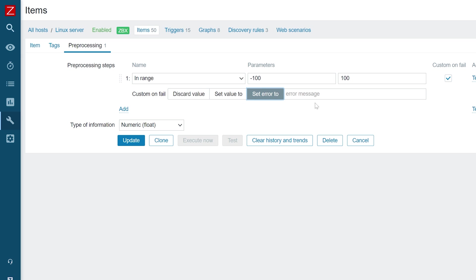Press the Set Error To button and type in your custom error message. Once you have finished, press the Update button to save the changes.